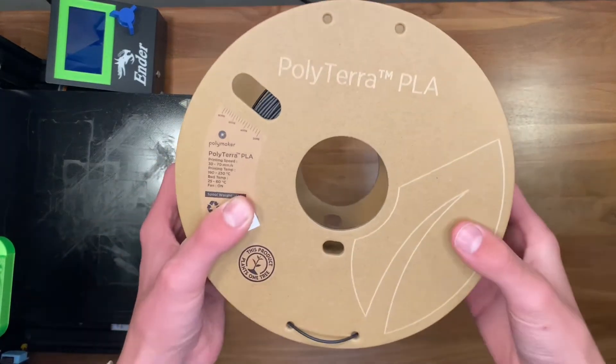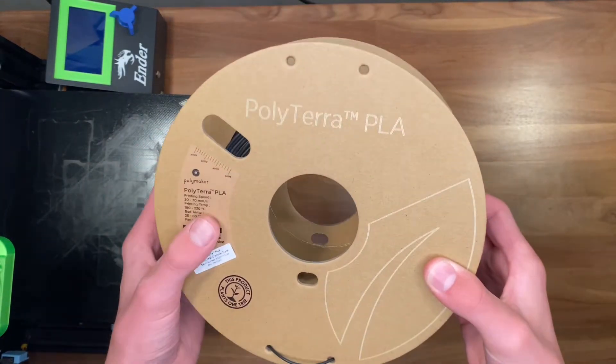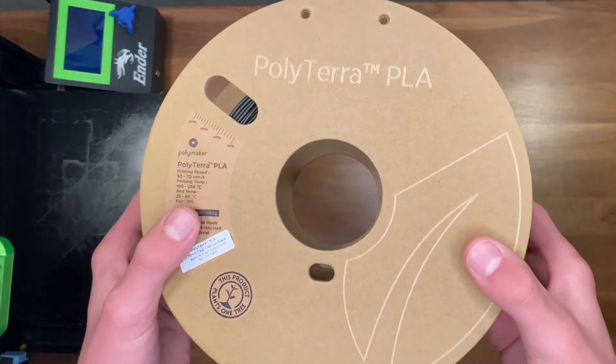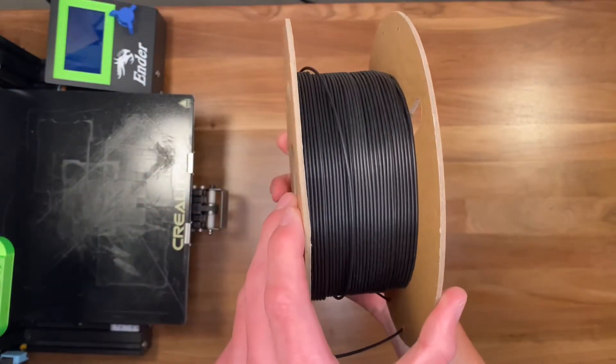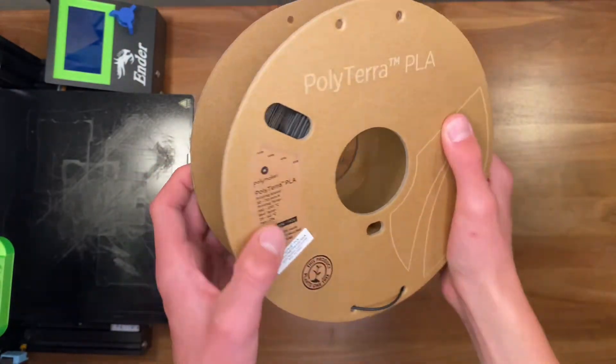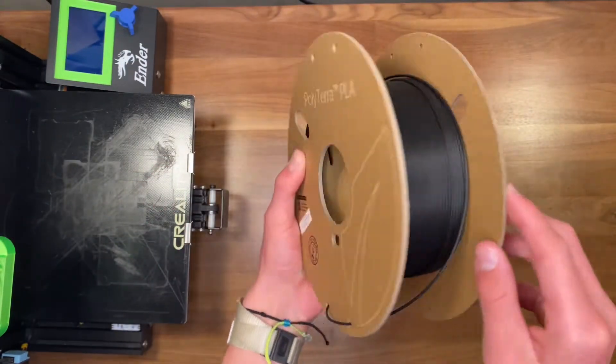If you use 3D printers, this right here, PLA, is probably very near and dear to your heart because it is such a popular filament.